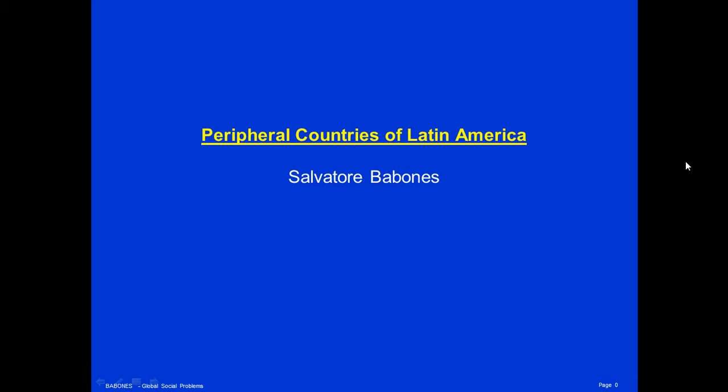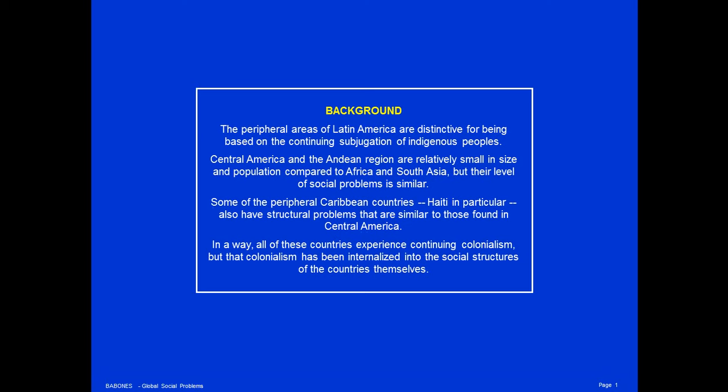I'm Salvatore Bobonis and today's lecture is the Peripheral Countries of Latin America. The peripheral areas of Latin America are distinctive for being based on the continuing subjugation of indigenous peoples. Central America and the Andean region are relatively small in size and population compared to other peripheral areas like Africa and South Asia, but their level of social problems is similar. Some of the peripheral Caribbean countries, Haiti in particular, also have structural problems similar to those found in Central America.